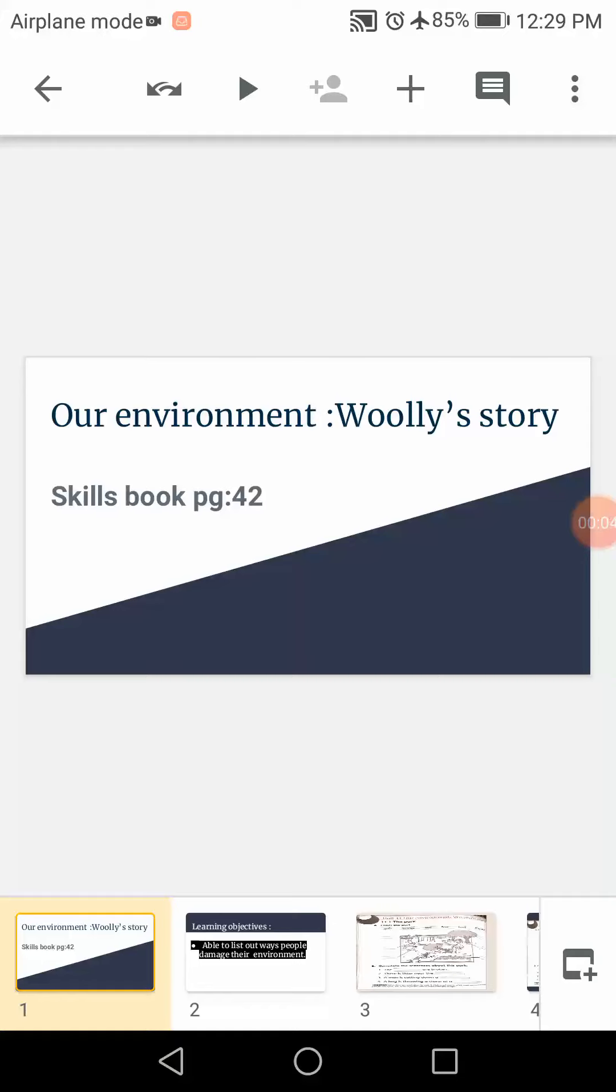Good morning students. I hope all of you are fine. Welcome to online class.